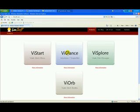And the second download is Vglance, or Windows 7 Superbar.